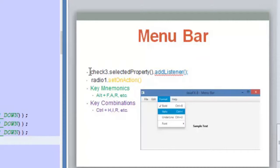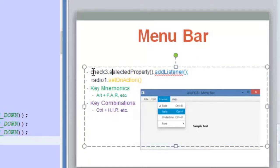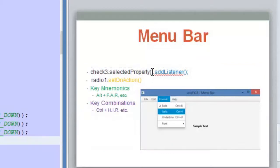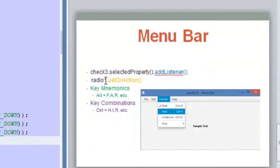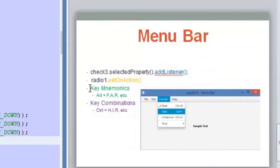First of all, we are going to learn how to add a listener to one of the properties inside the menu items. We are going to use the check menu item and add a listener to the selected property — remember the selected property will tell us if the option is selected or not. We are also going to learn how to define an action when you click on a menu item using setOnAction, the same as with buttons, in order to execute some lines of code when clicking on a radio menu item.